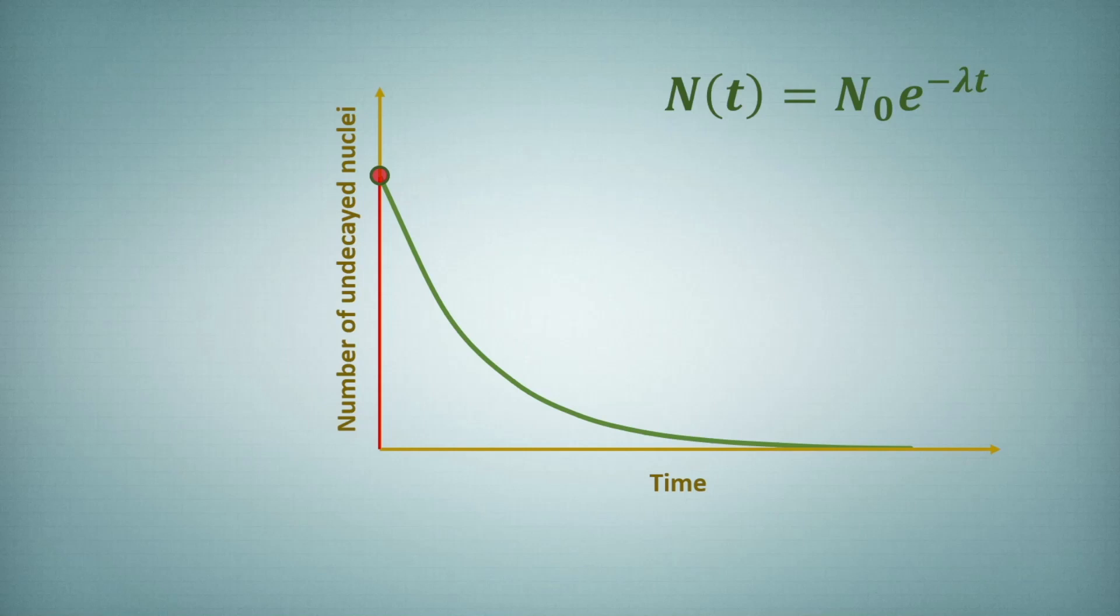The equation tells us exactly how the radioactive nuclides will decay. Now the half-life over here can be defined as the time required in which the initial number of atoms will be exactly half. So that is half-life.